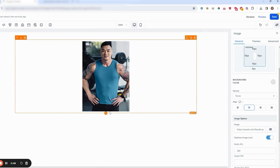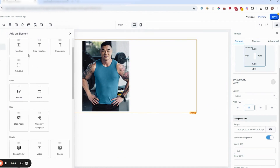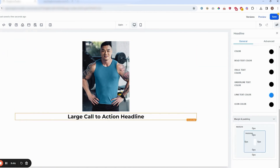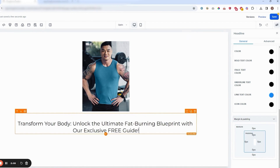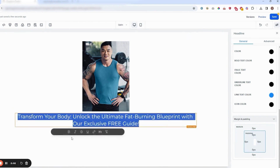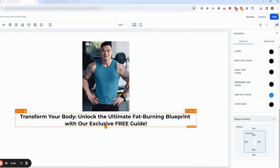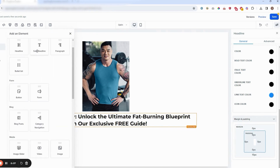Right below the photo, click the plus sign to add the header or headline. In the headline, add your offer and make it bold so it sticks out. Add a little bit of padding at the bottom so there's space for the sub-headline.